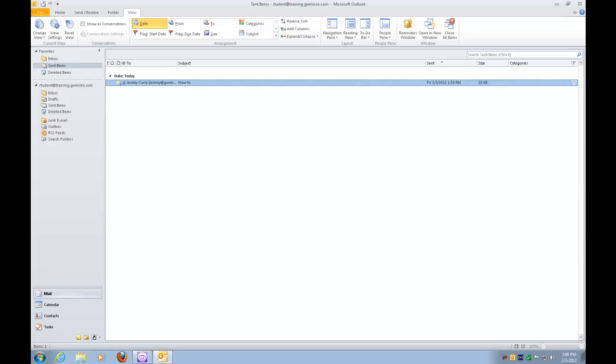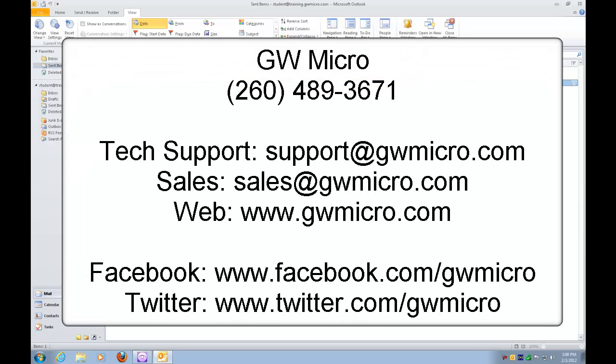Thanks for joining us for another How Do I Do That presentation from GW Micro. For any technical support questions, you can contact our technical support department at support at gwmicro.com or call technical support at 260-489-3671.